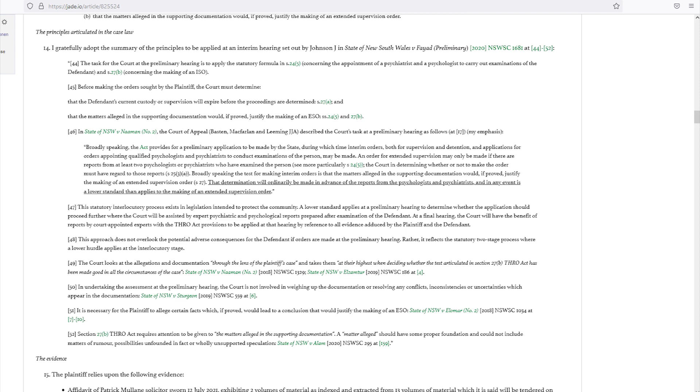An order for extended supervision may only be made if there are reports from at least two psychologists or psychiatrists who have examined the person. See more particularly Section 245. The court in determining whether or not to make the order must have regard to those reports, Section 253A.